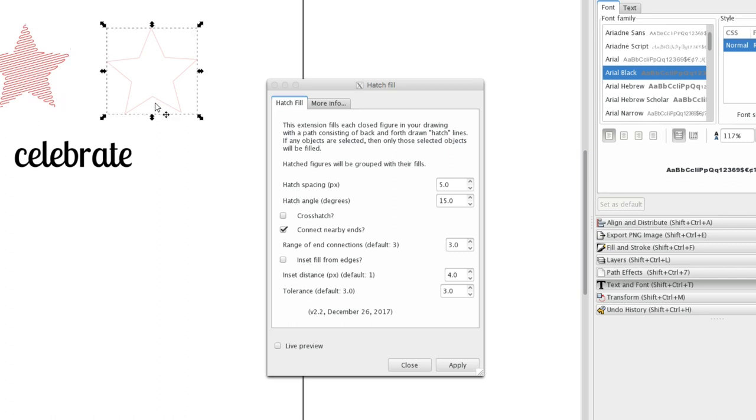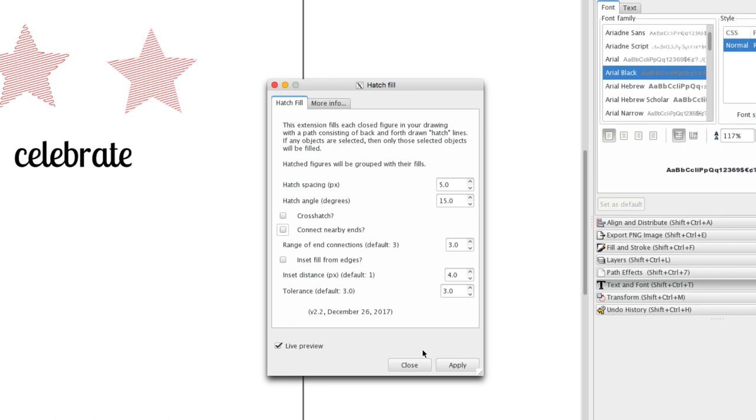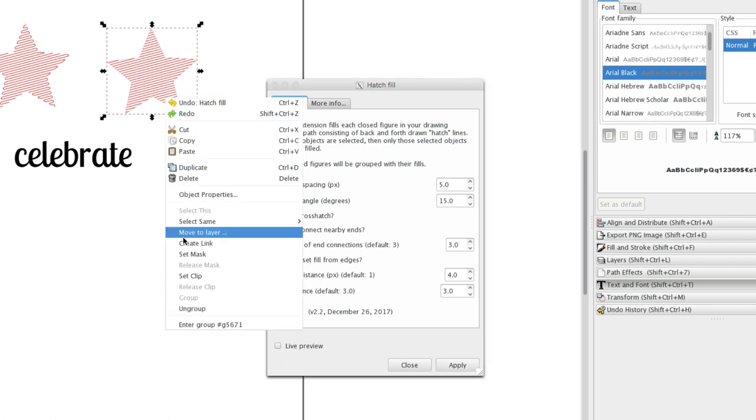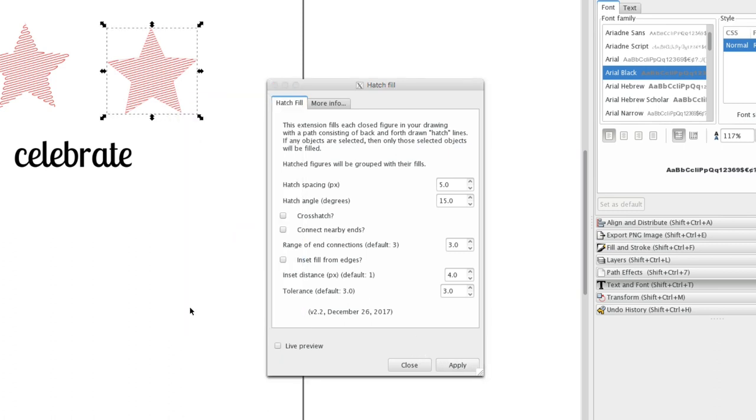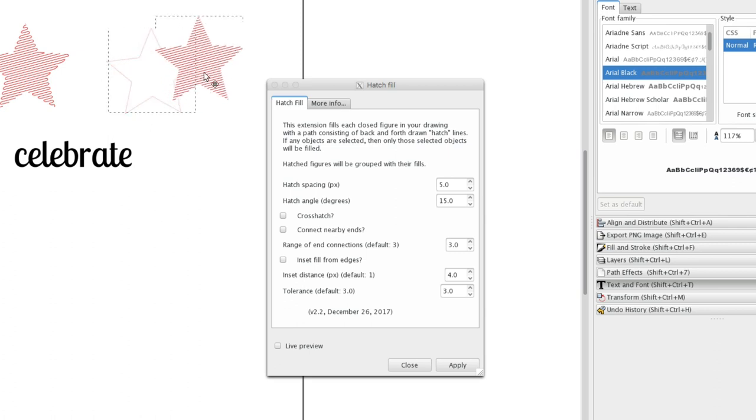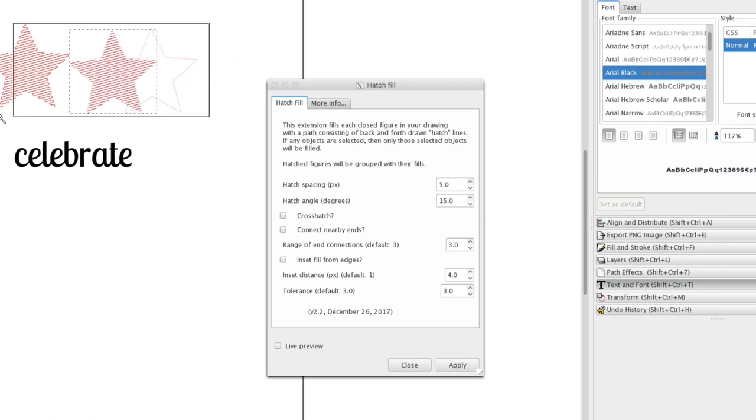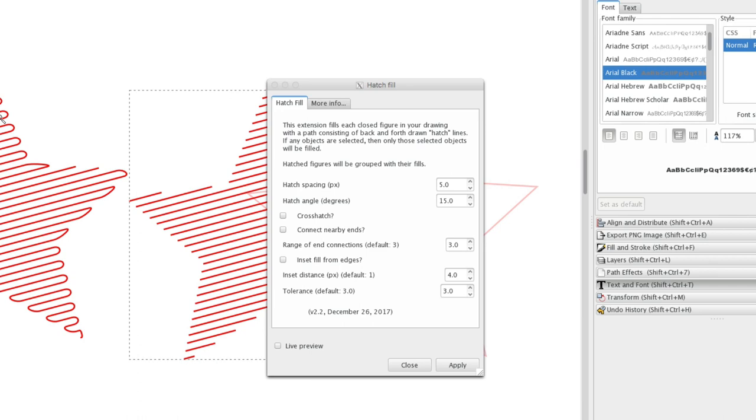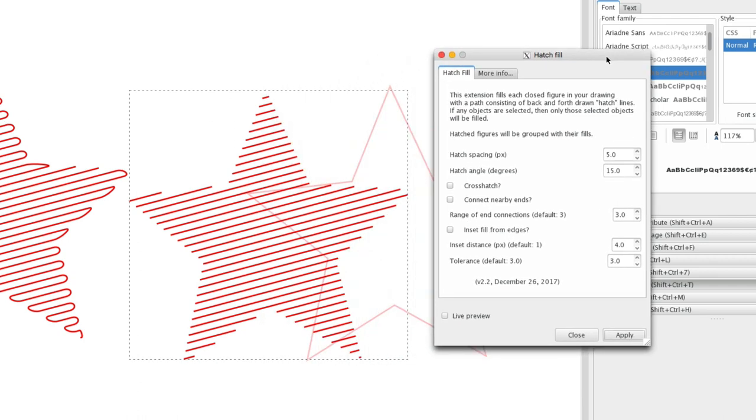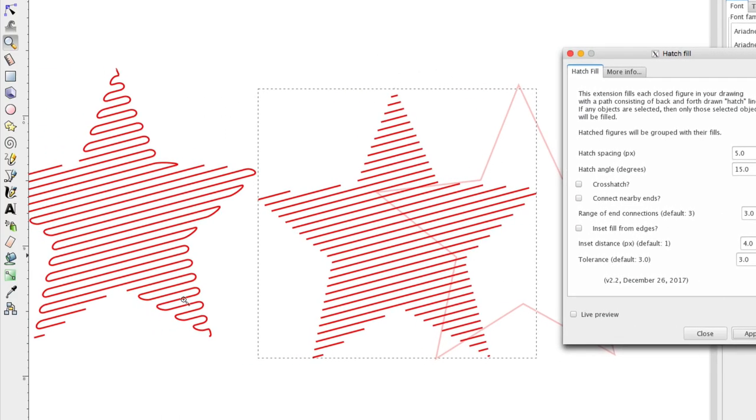I'll show you how it works with and without the connected ends. So I'm going to uncheck this this time and click apply. And when we put these next to each other you can tell the difference. This is with connected ends. This is with connected ends unchecked.